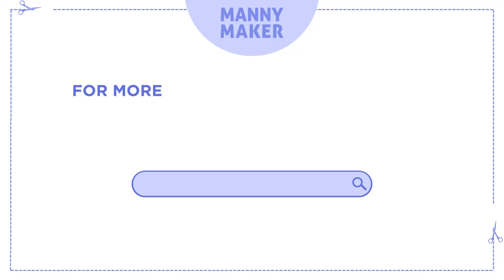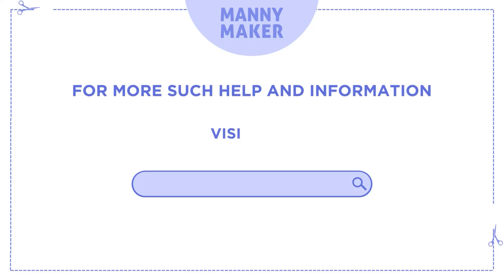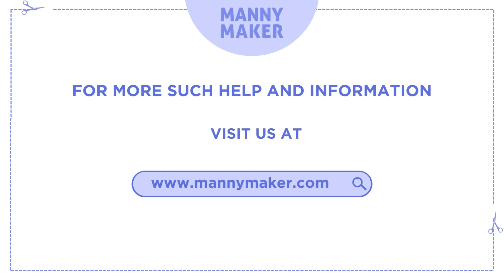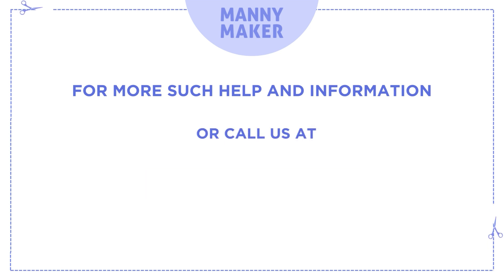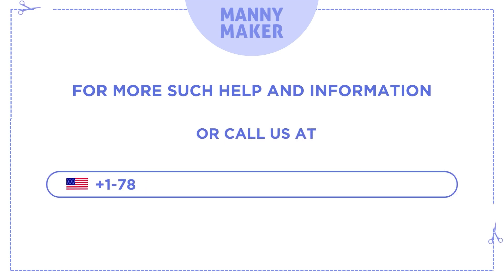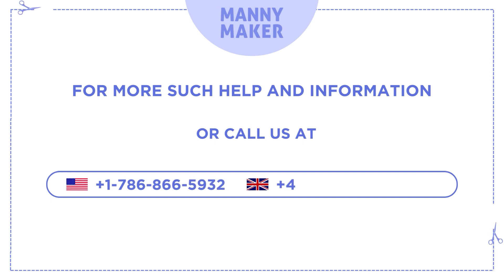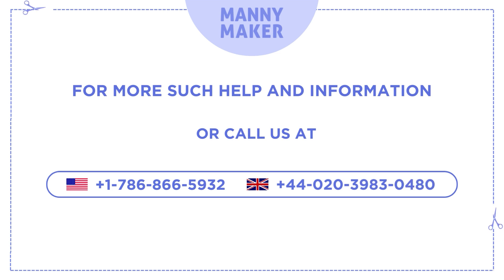For more such help and information, visit us at www.manimaker.com or call us at +1-786-866-5932 or +44-020-3983-0480.